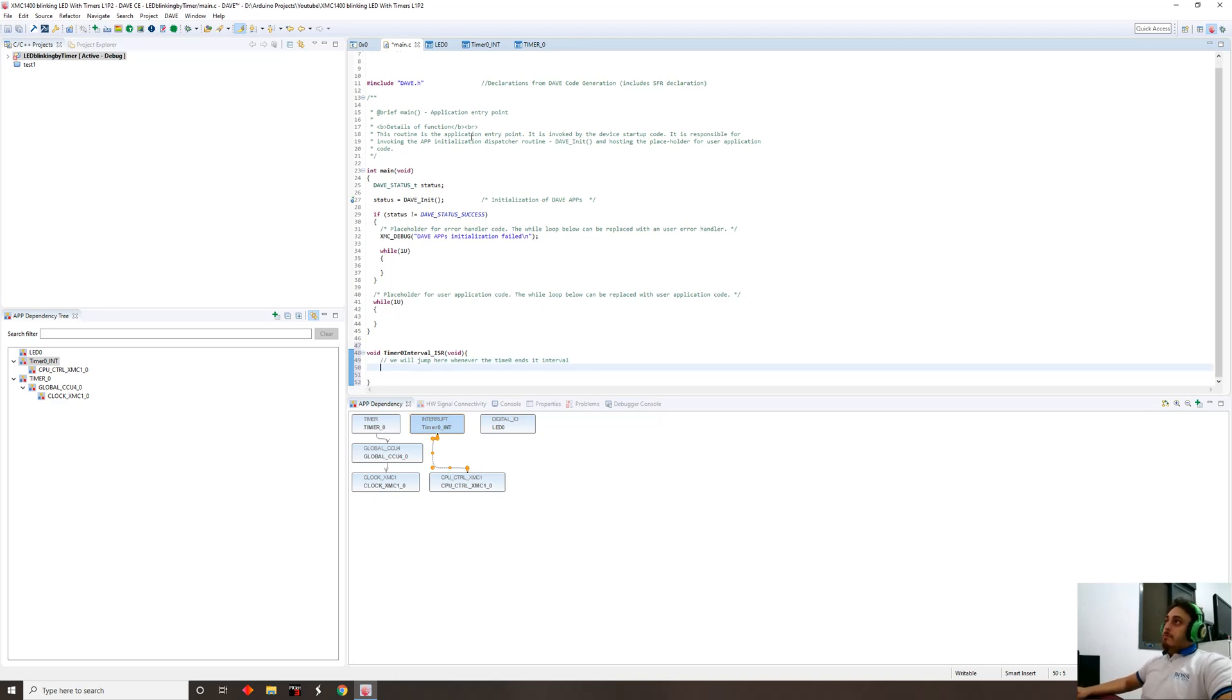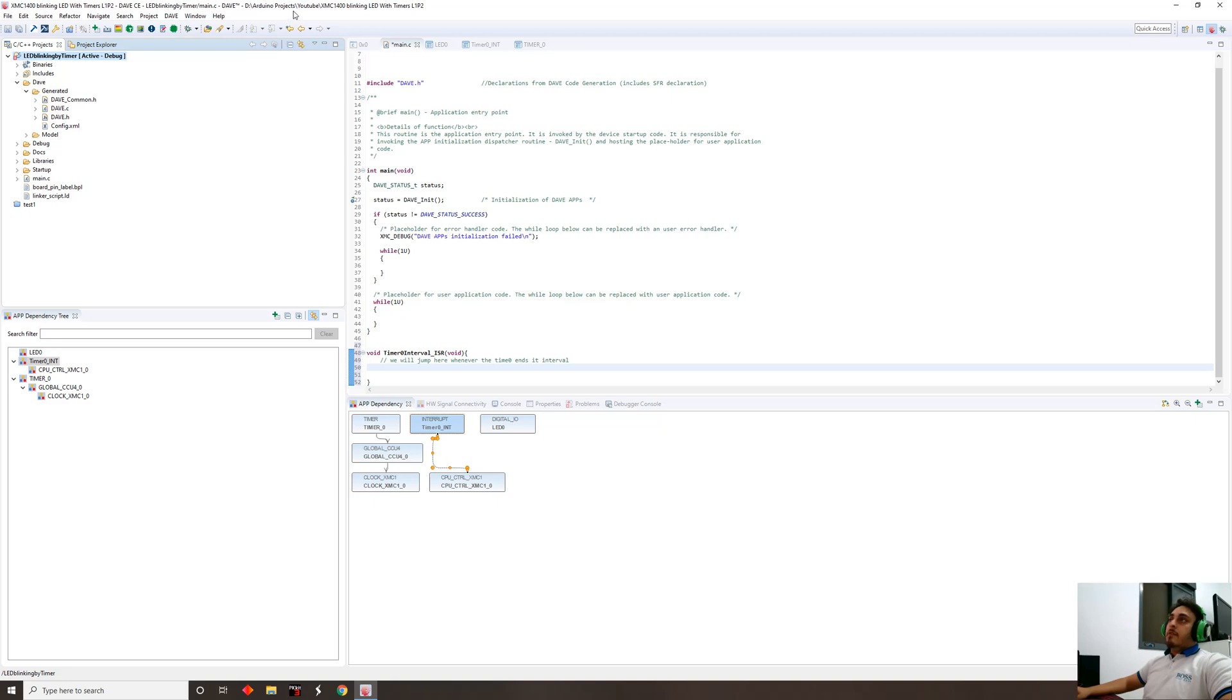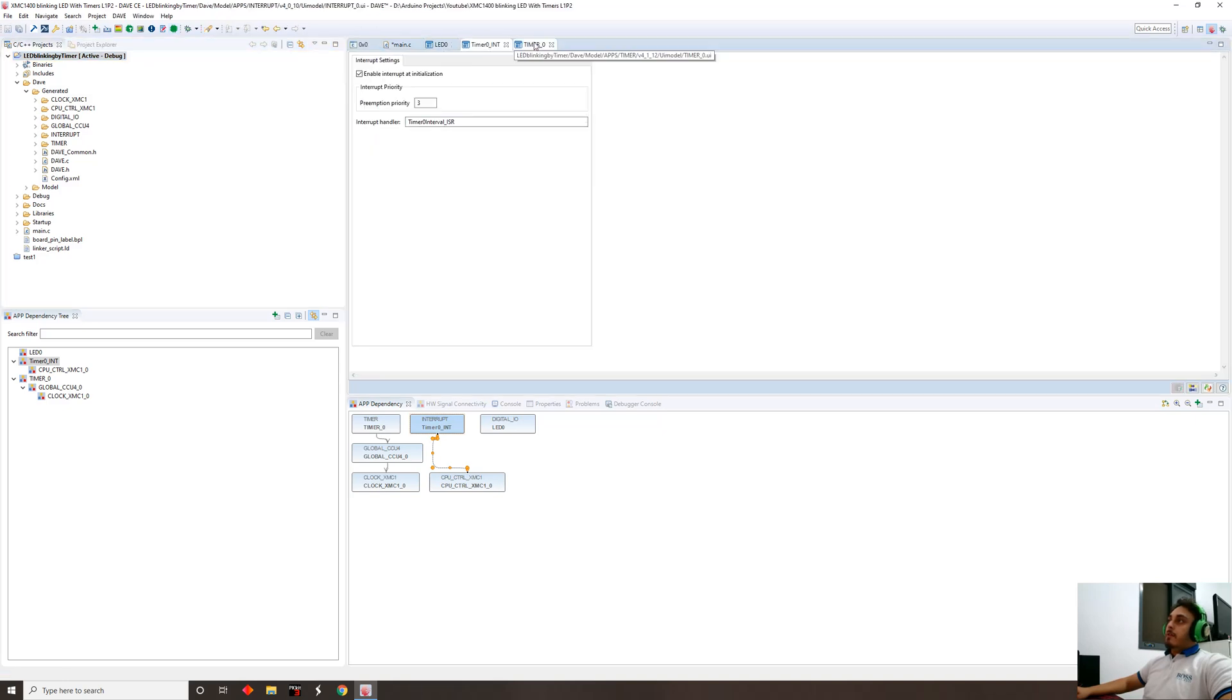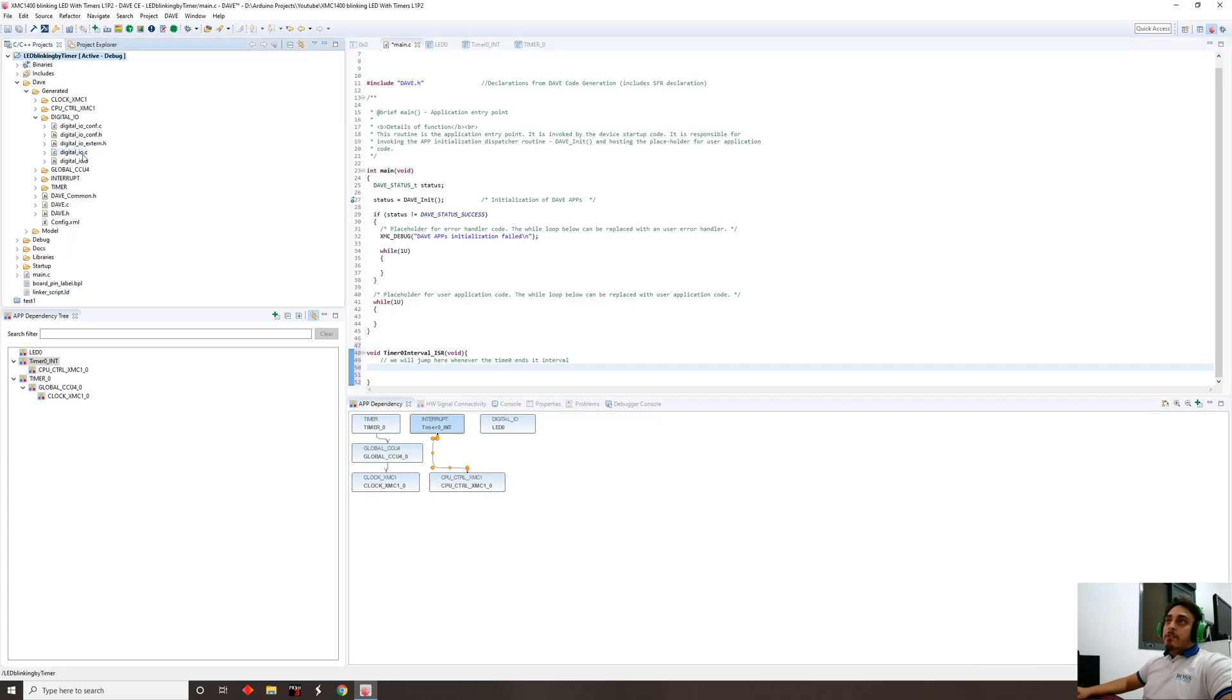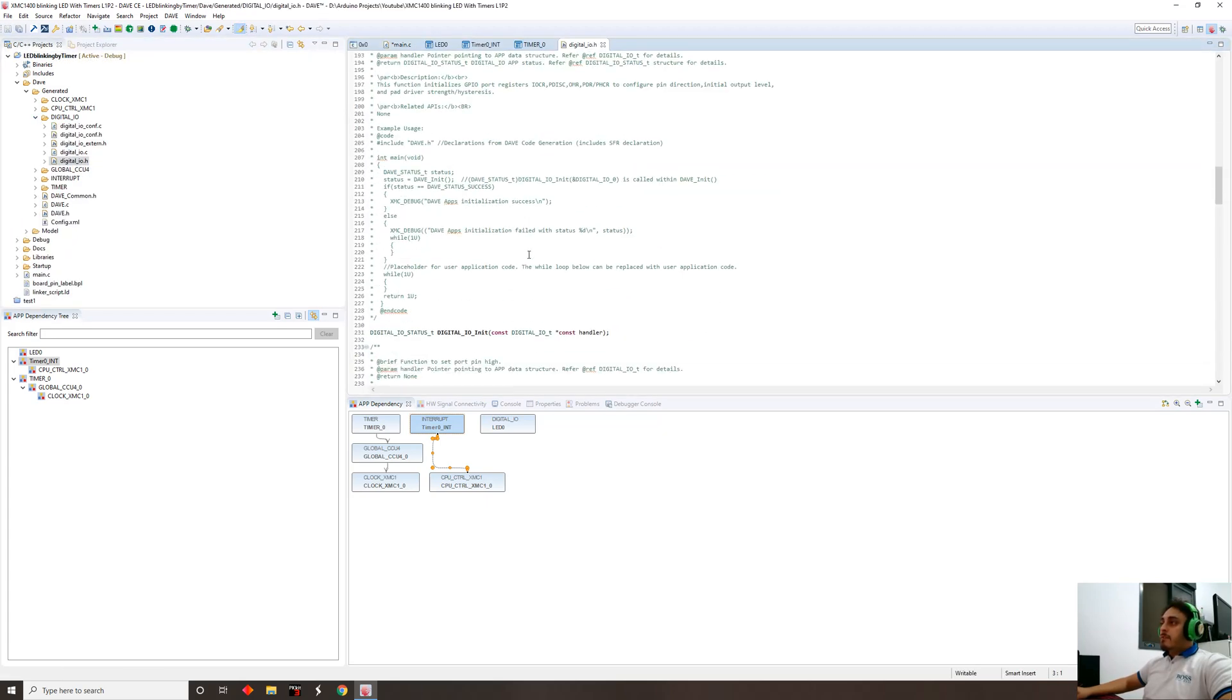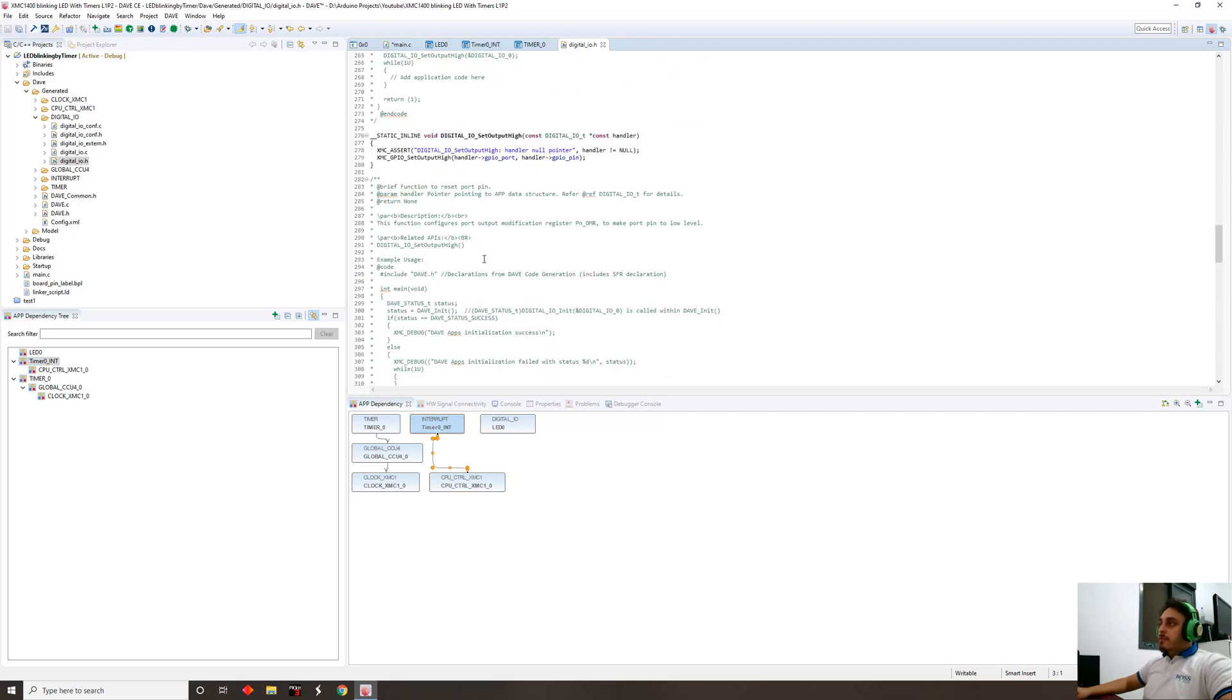We're gonna jump here every half a second. We're gonna come to that function and what we're gonna do in that function basically is we're going to blink the LED. In order to blink the LED, we're gonna use a toggle function. We did not generate anything, sorry. We're gonna tell the code to generate everything we've set up here.